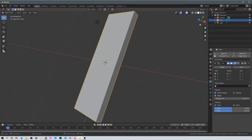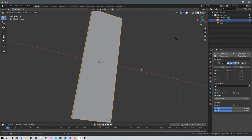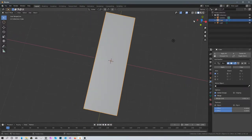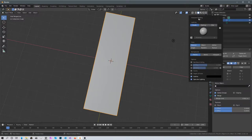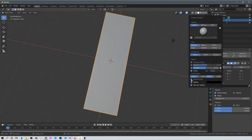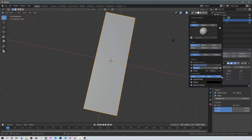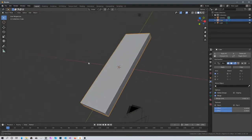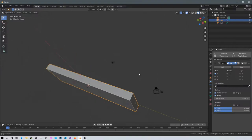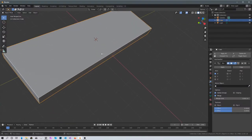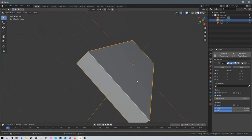Toggle back to normal view. To see shadows, go into the viewport shading menu and enable Shadow, Cavity, and Depth of Field. Don't take Shadow more than a quarter of the way up, and take Ridge and Valley all the way up — it looks almost like it's rendered.